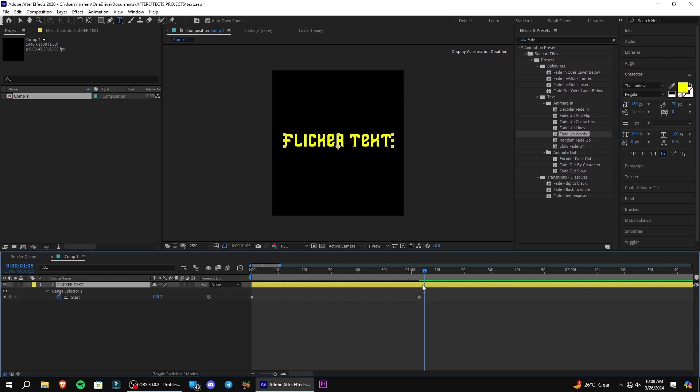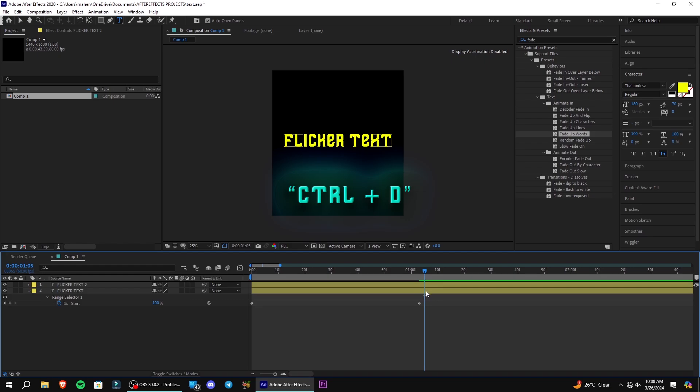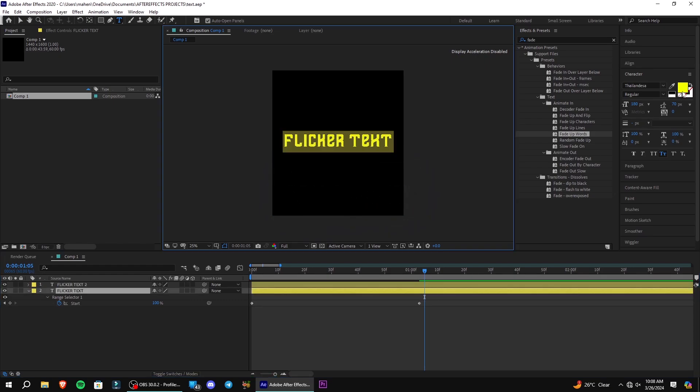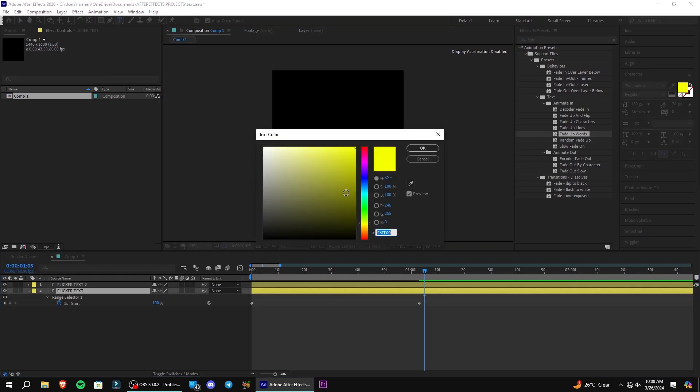Select your text layer and duplicate it by pressing Ctrl plus D and change the bottom text layer color to a similar darker shade.